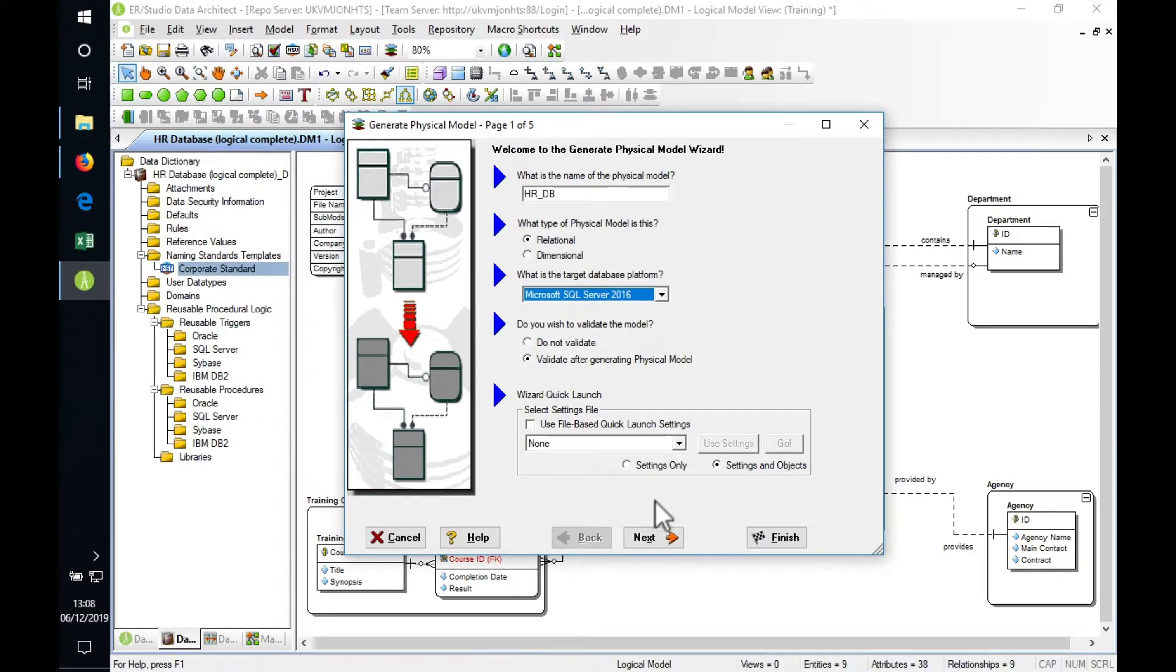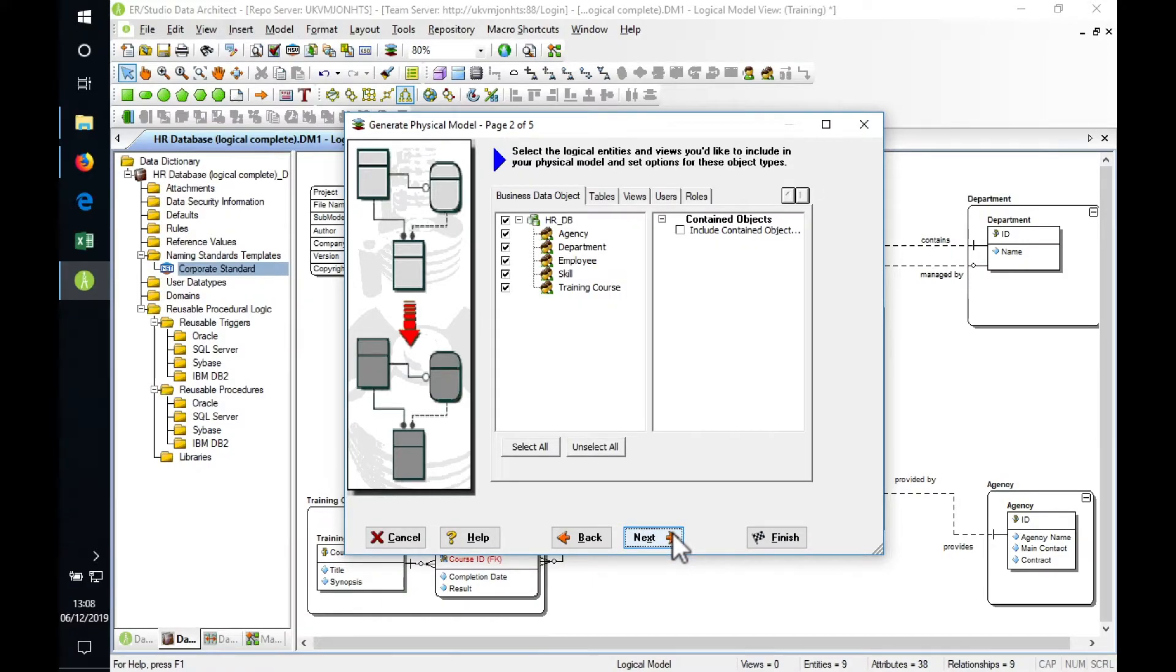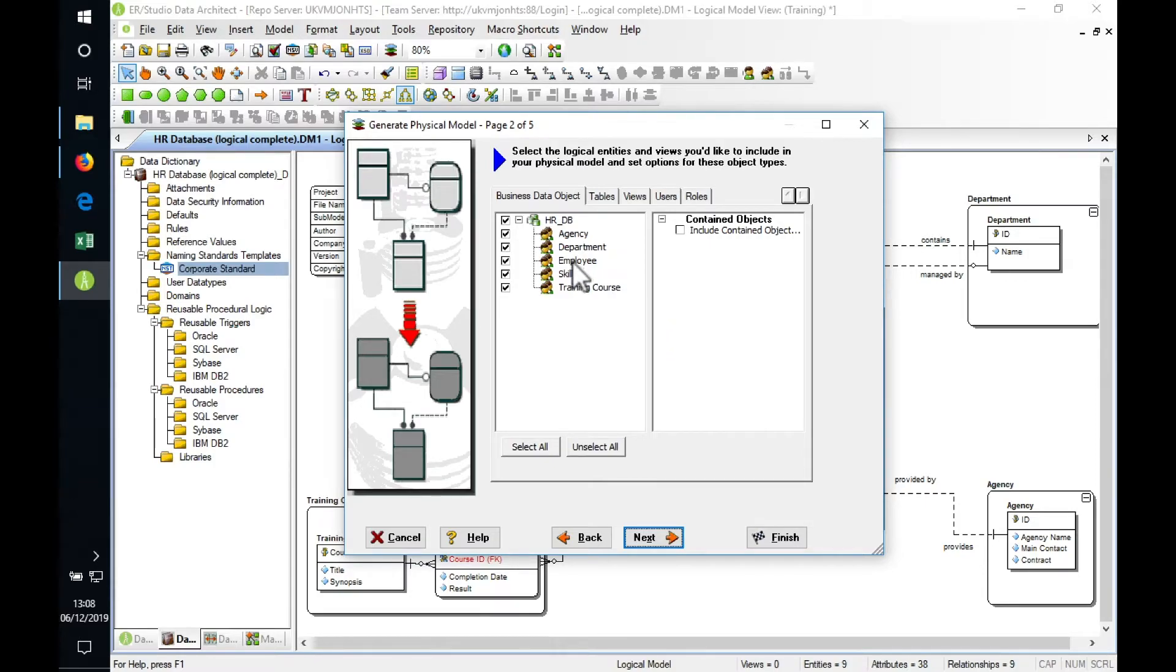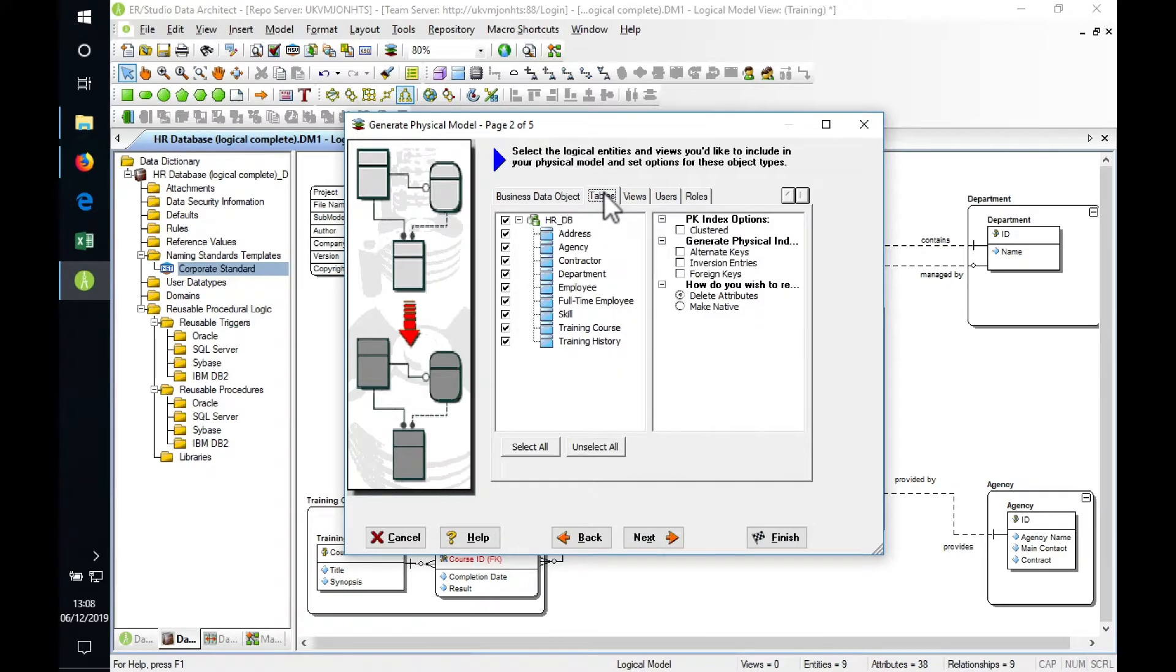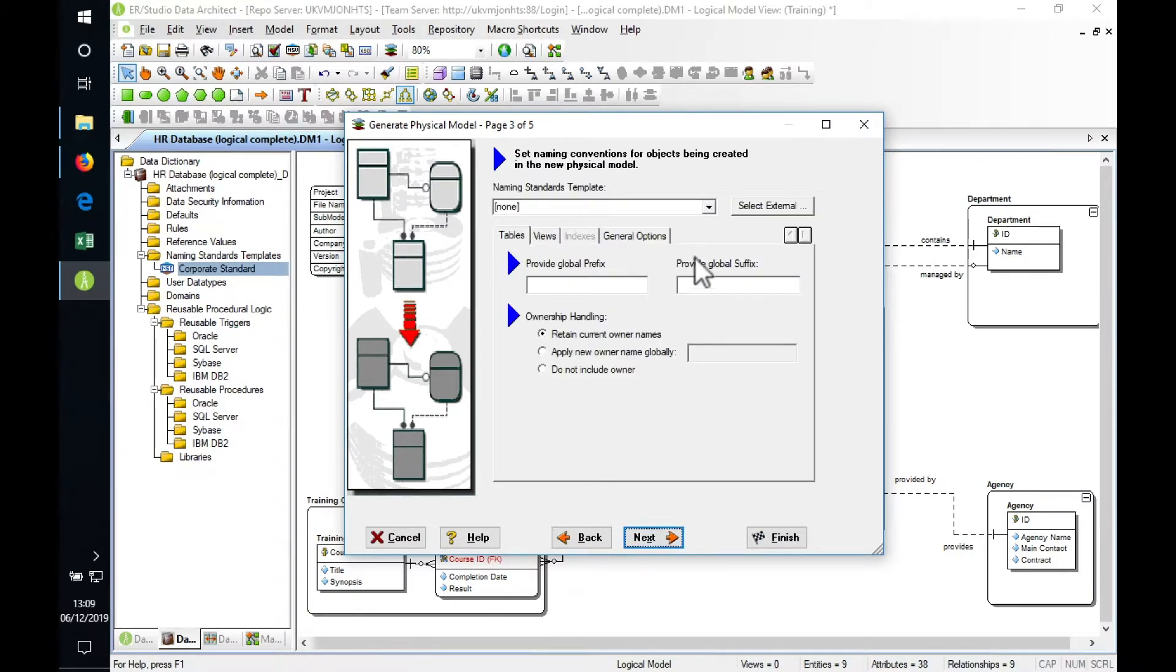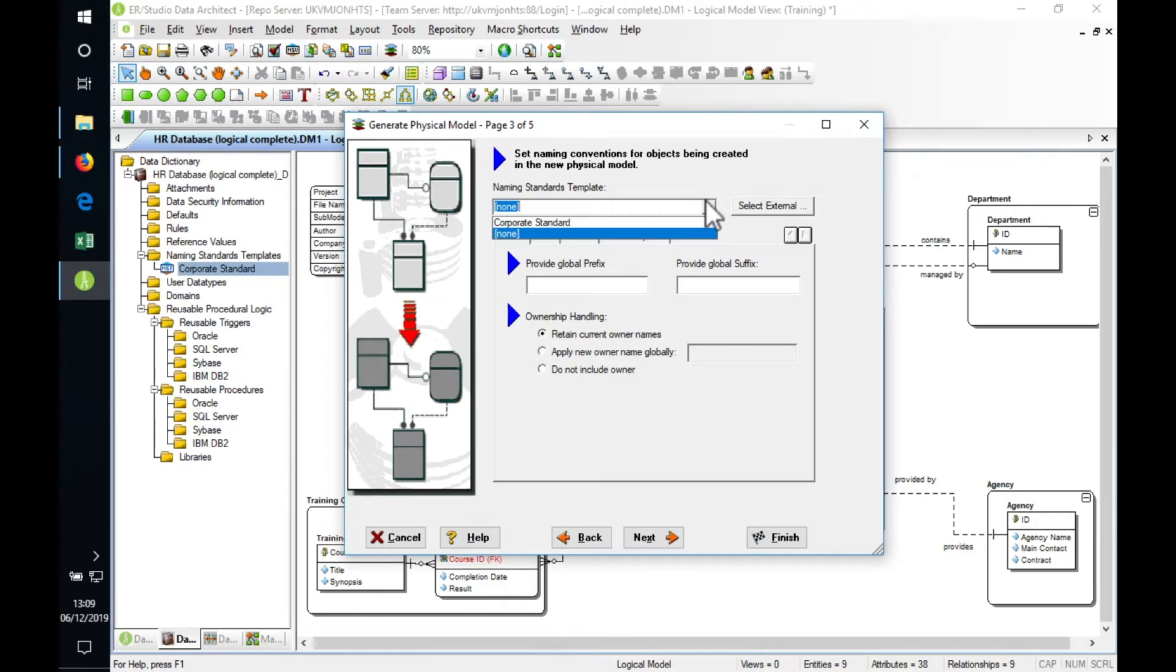There's a whole bunch of settings we can apply. The first job is to decide what's going to go into the physical model. We can select entities by business data objects or what tables we're going to generate, so we'll select everything here. Next thing is the naming standards template that we selected earlier, so let's apply that.